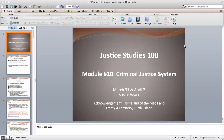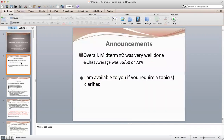We're into module number 10, which is the criminal justice system. Next week we're going to be into restorative justice, and then into the final review, and then the final. So we really have just two weeks left — two more topics: criminal justice system this week, and restorative justice next week. We're nearing the end, so hold in there.